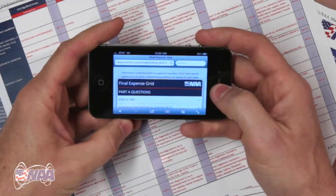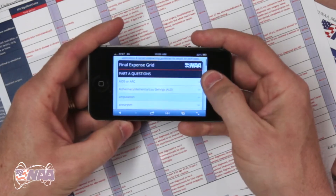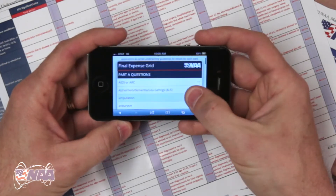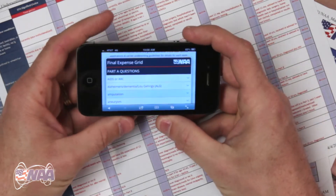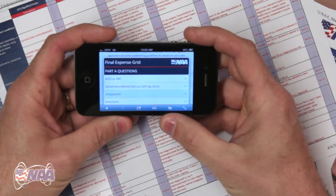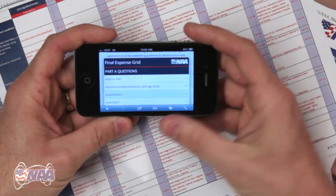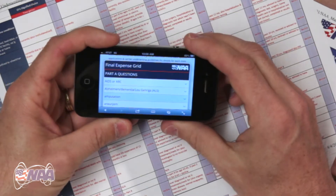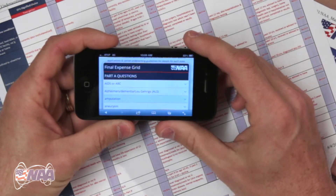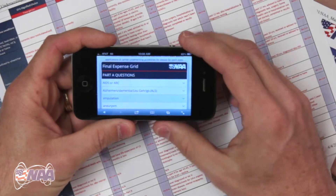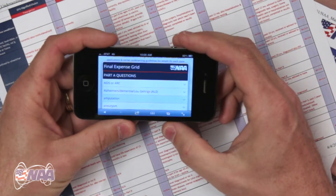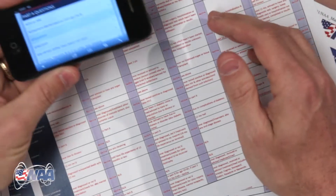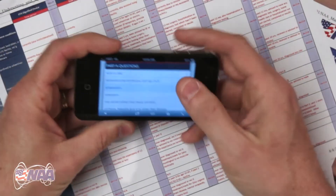This is the mobile version of the final expense underwriting grid. All of these grids will pretty much work the same, so I'm using the final expense grid as an example. This grid works just the same on any phone, tablet, or mobile device, and of course your desktop computer. It's a lot easier to read than the PDFs, easy to use, and very easy to access.